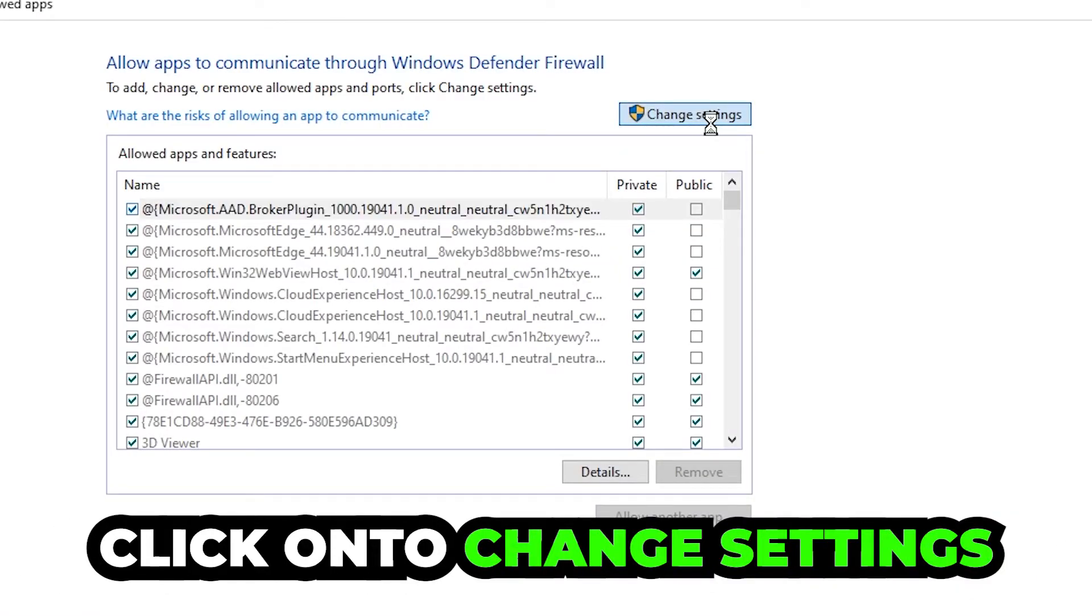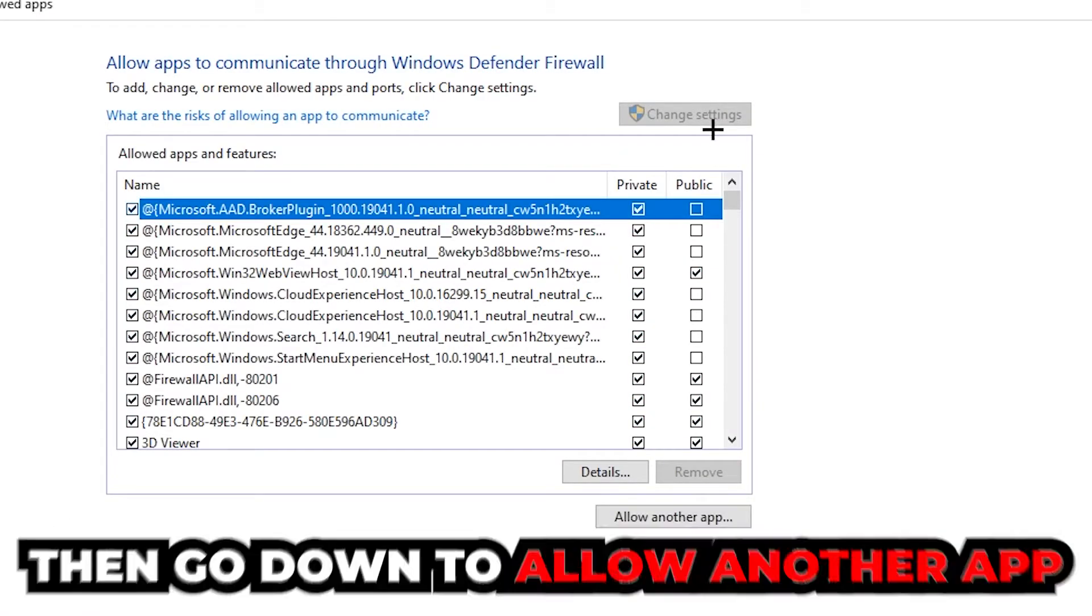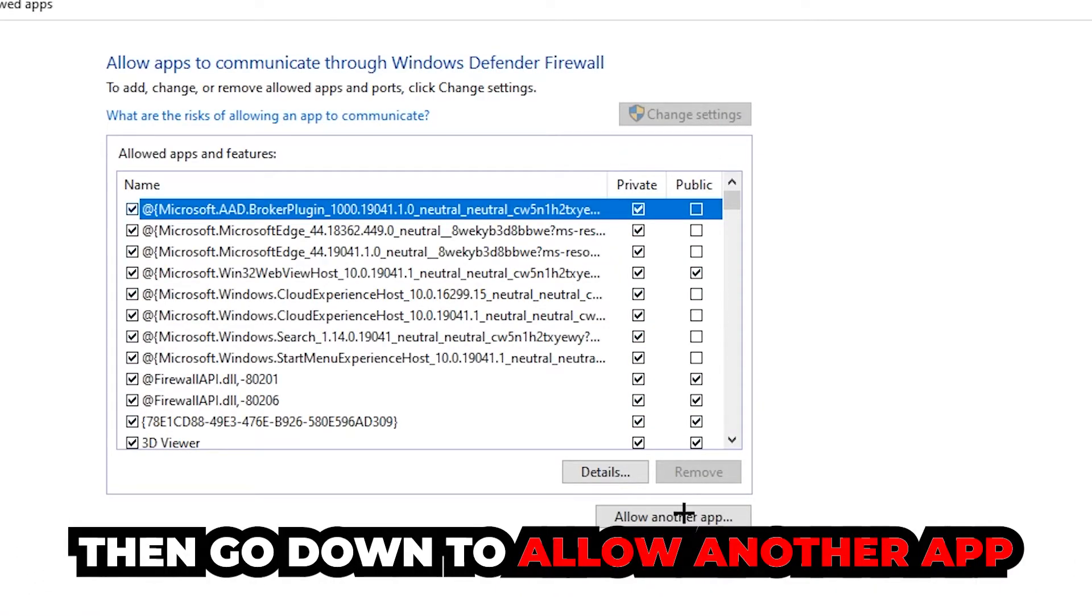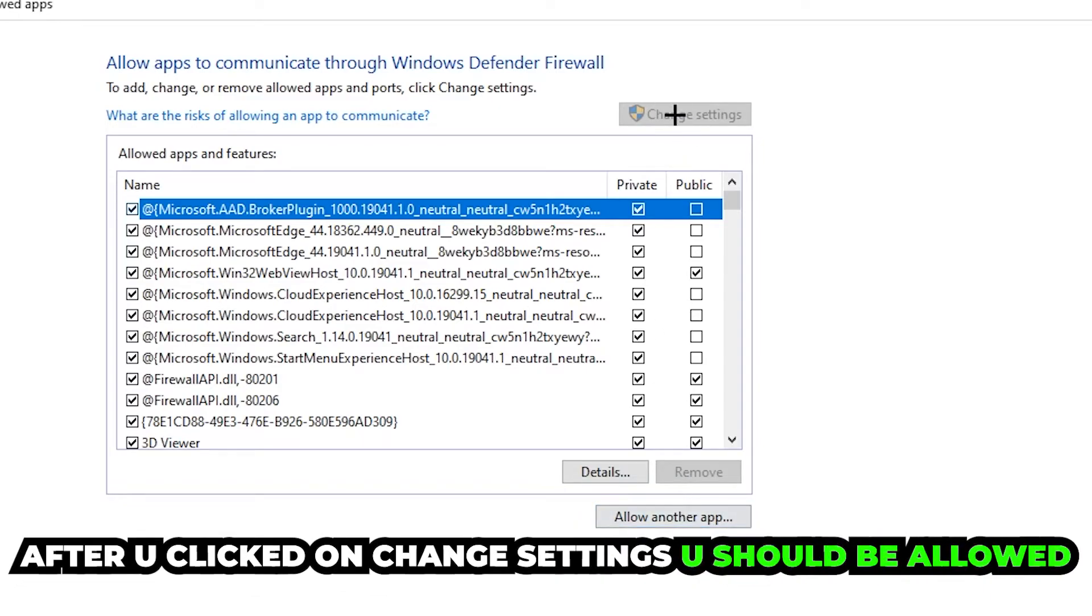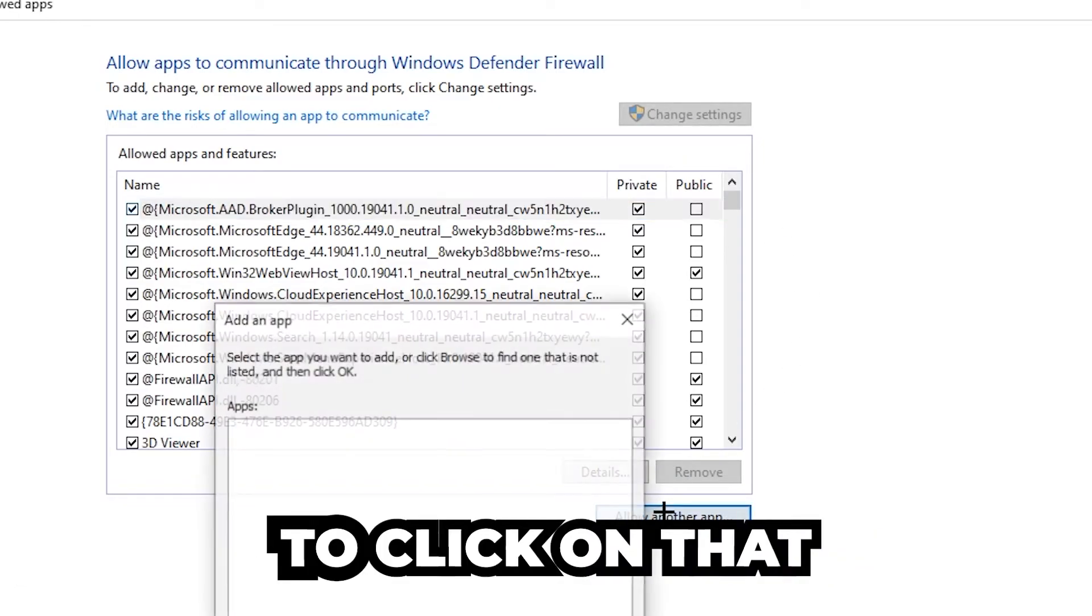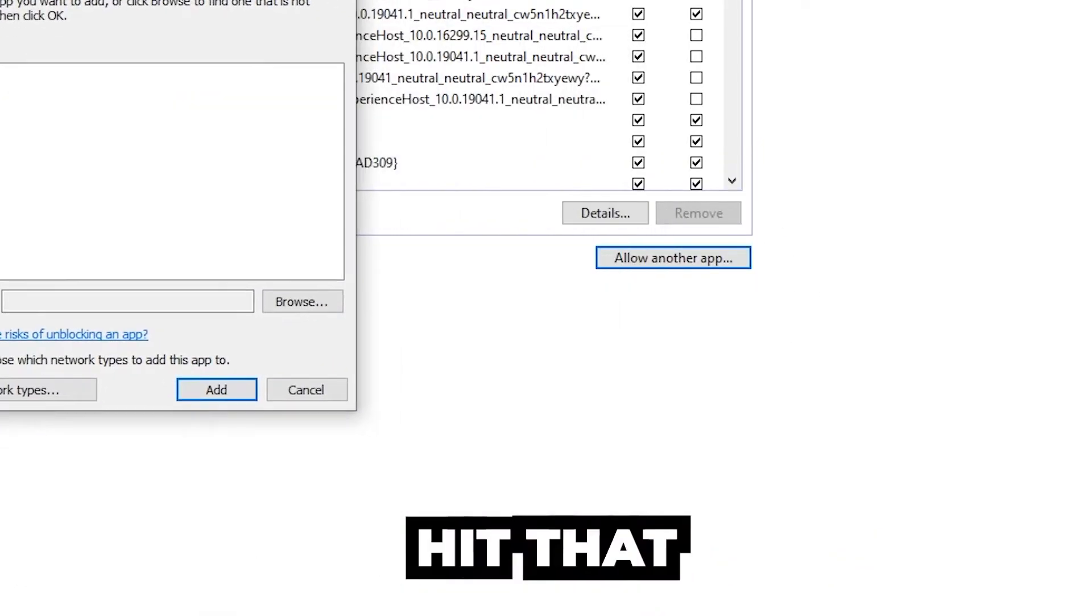Click on the Change Settings button, and then go down to Allow Another App. After clicking on Change Settings, you should be allowed to click on that.